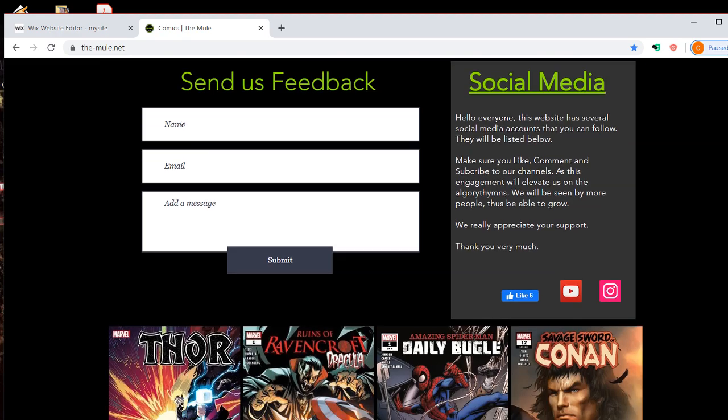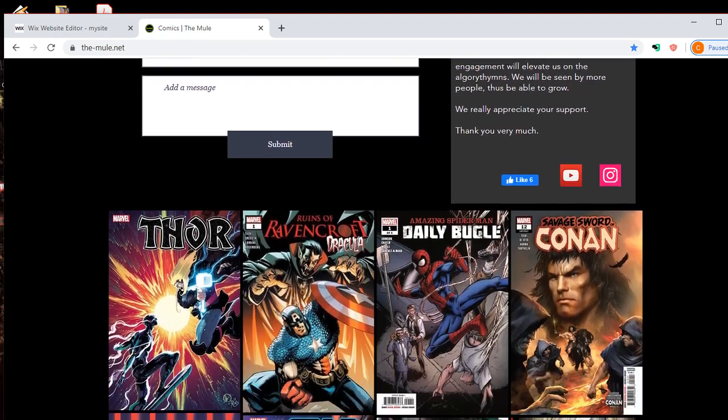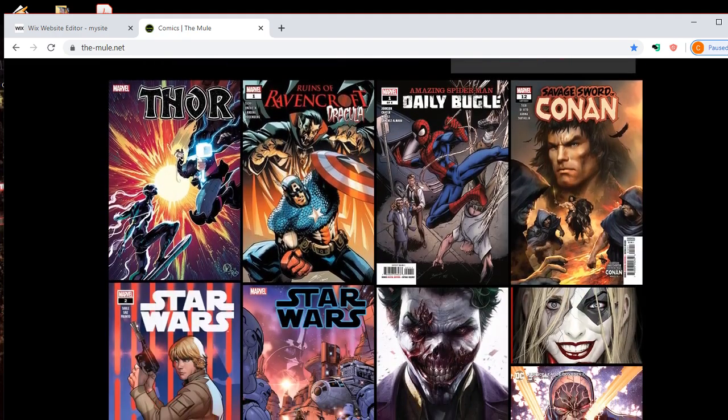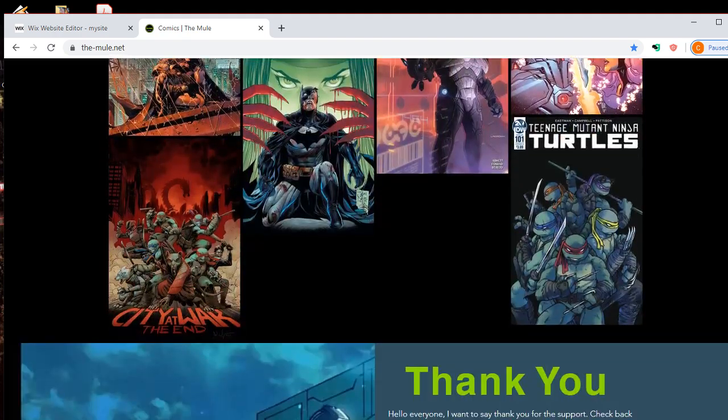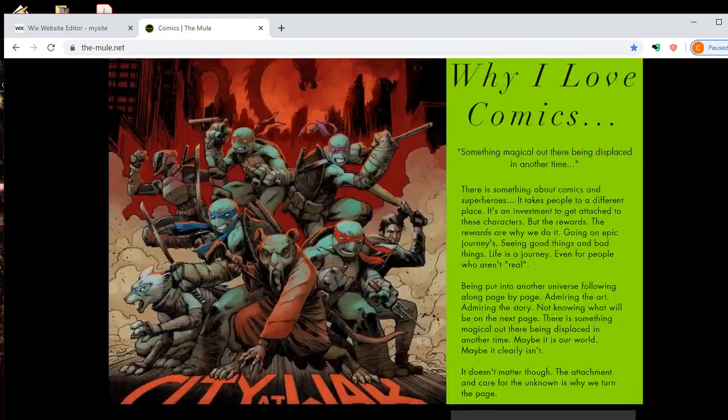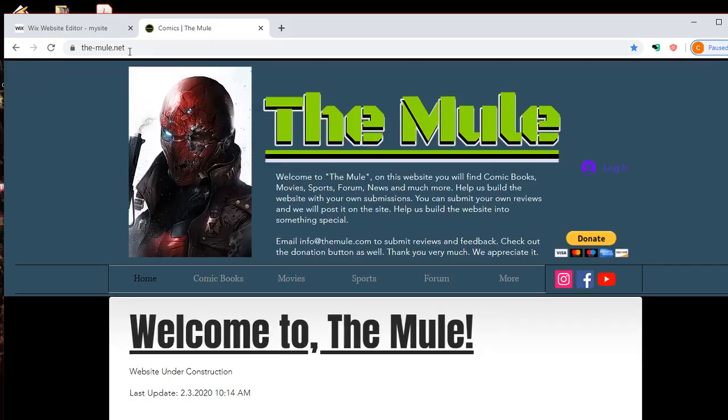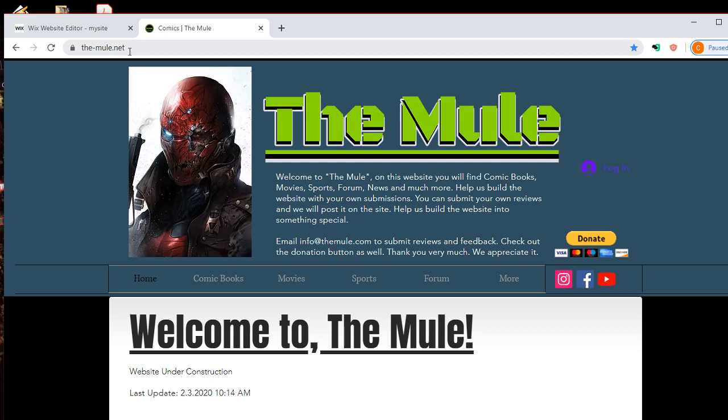So what do you think about the mule? Please check out the website, www.the-mule.net. And you can help us out and join the community. And thank you so much for your support. And have a great day. Bye-bye.